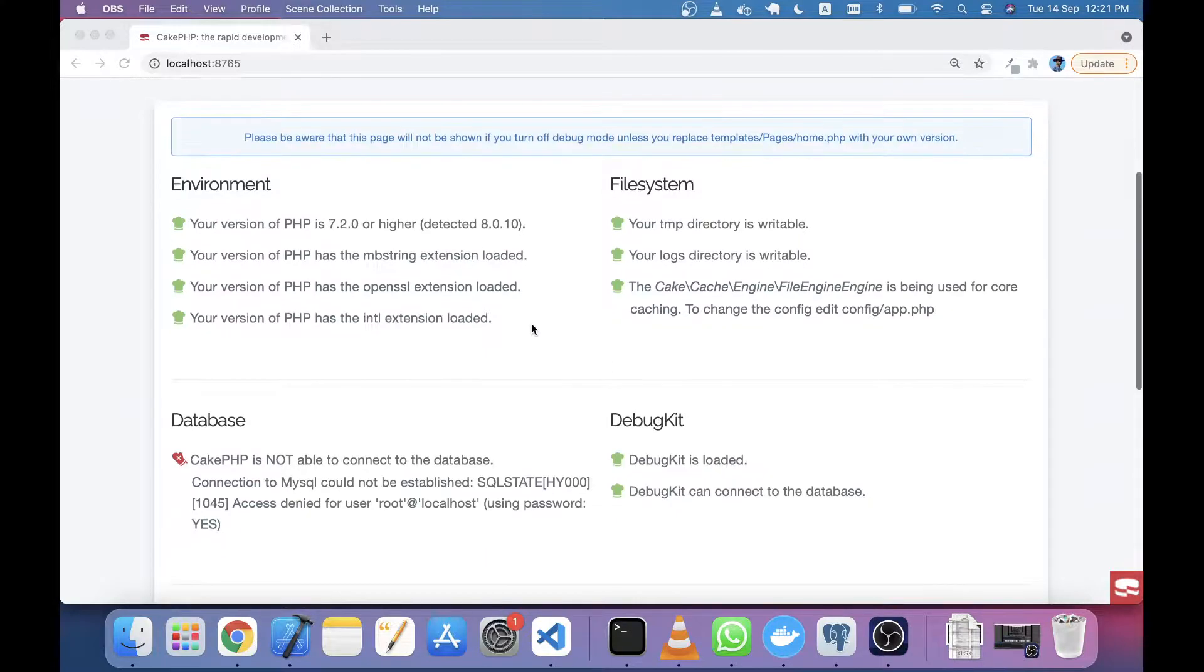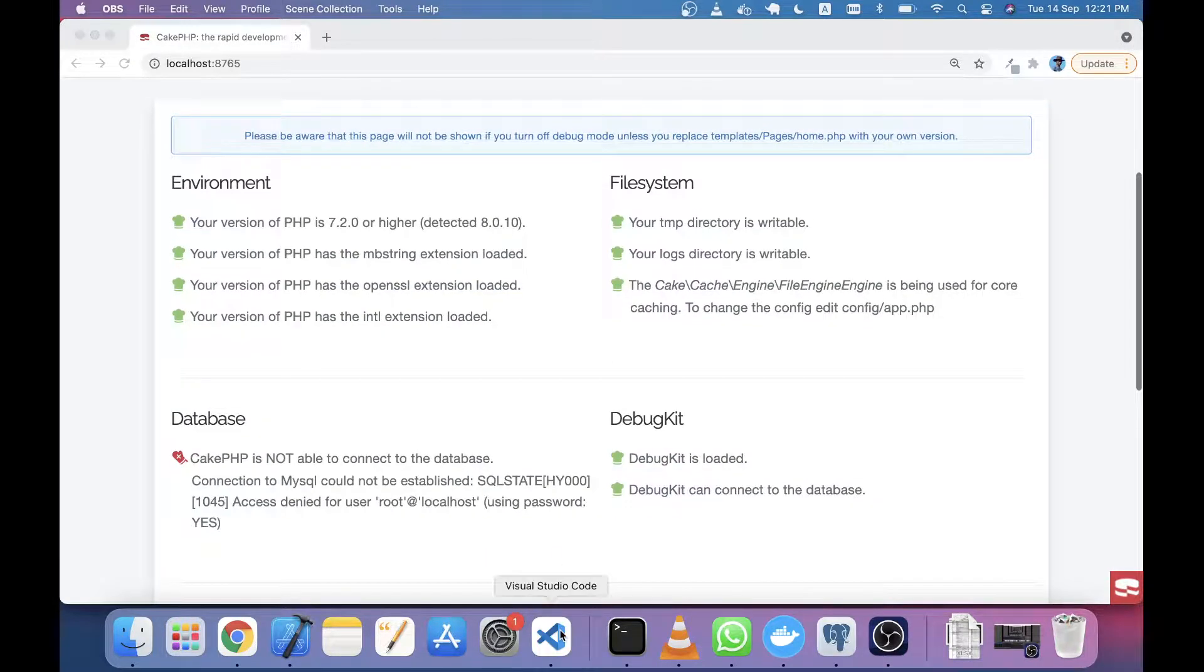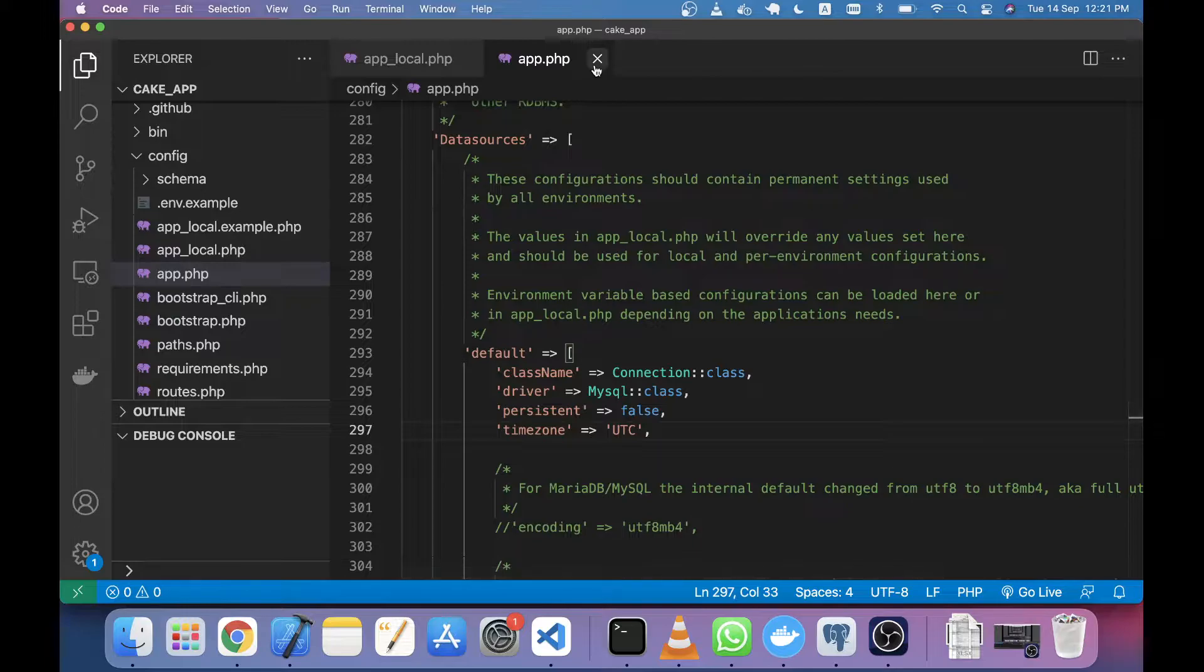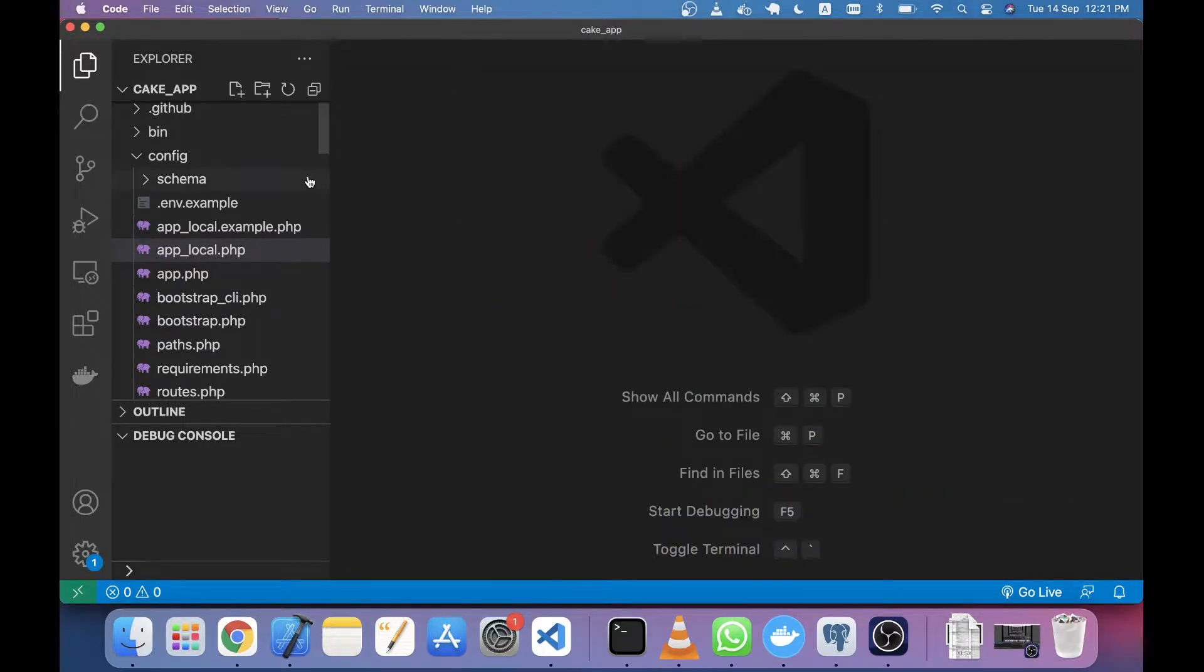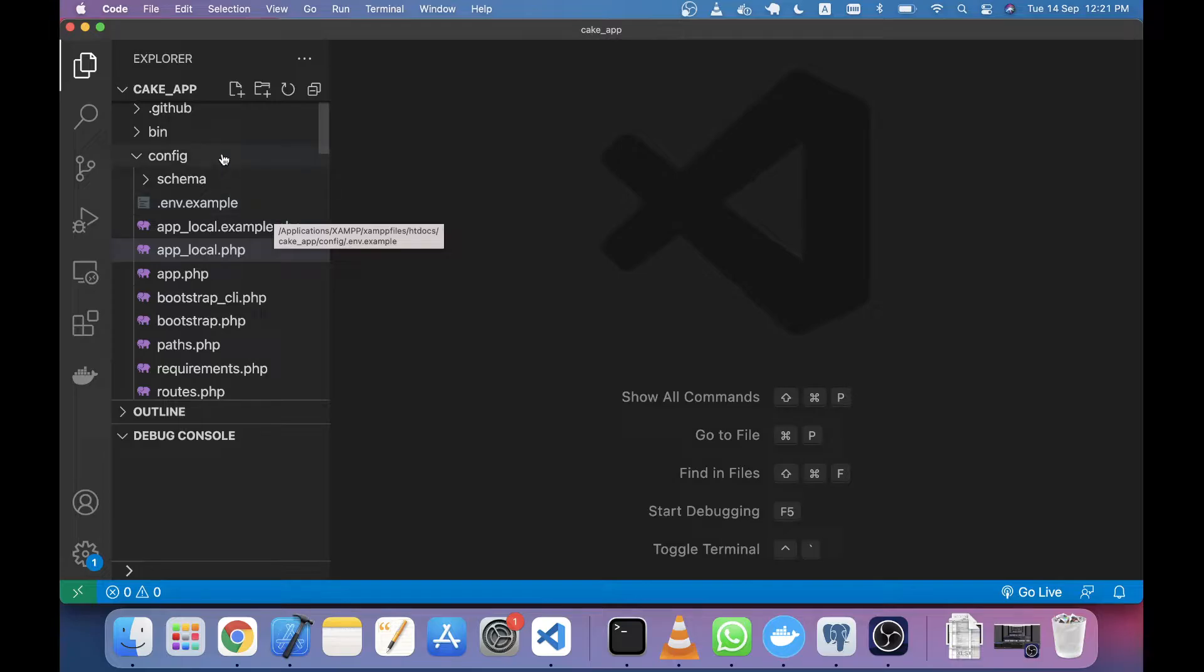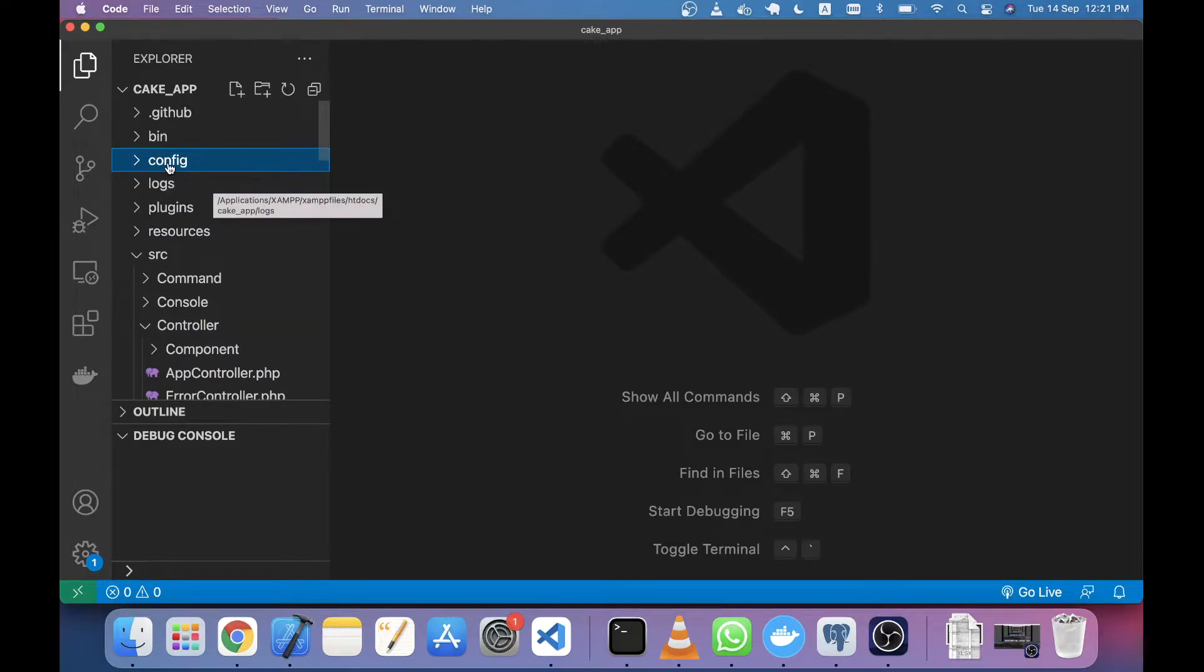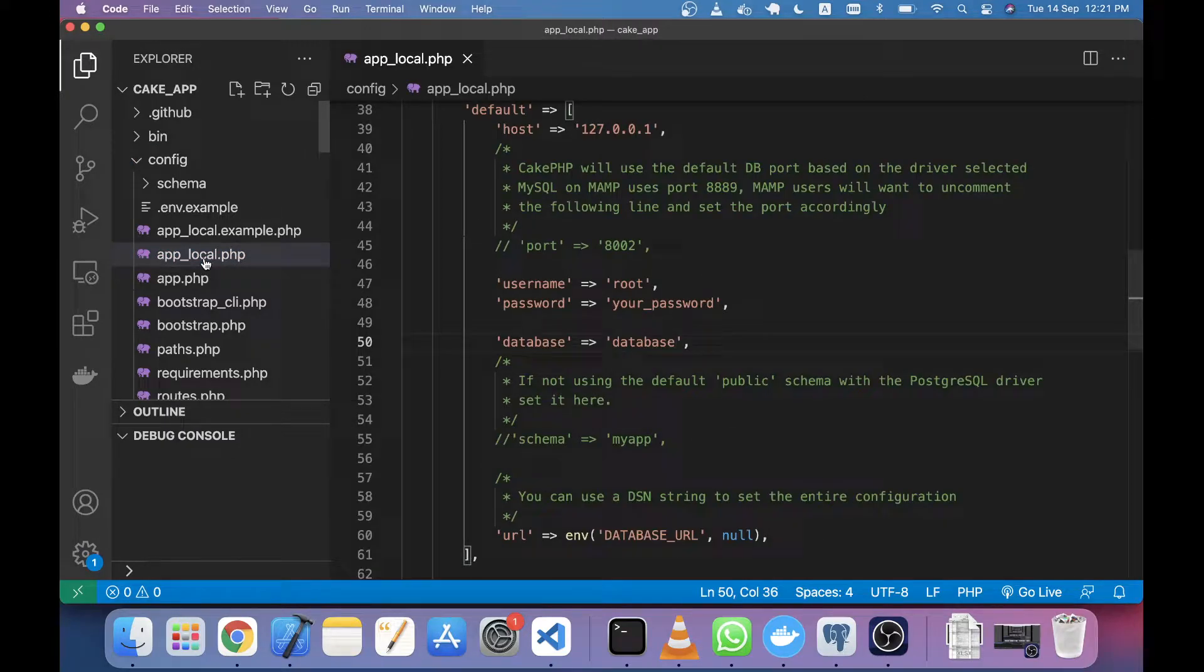Now I'll open the source. If you install the CakePHP application via Composer, you will get some files. In the config folder, there is a file called app_local.php and also app.php.